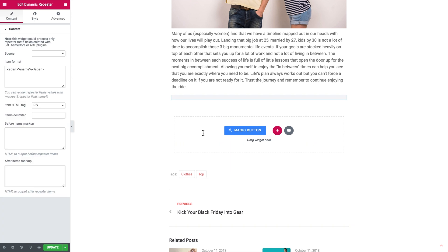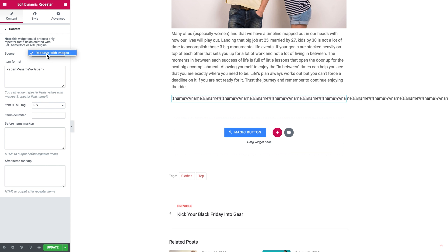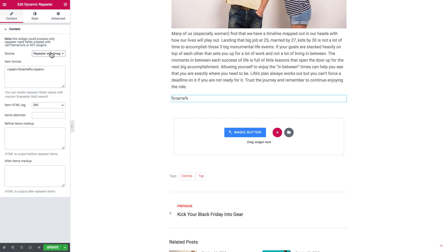What you need to do now in the Elementor editor is to drop the dynamic repeater widget on your page and in the source you choose that specific repeater that you have created to display your images. And now one more field that we need to change is the item format field.